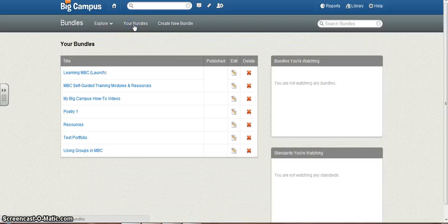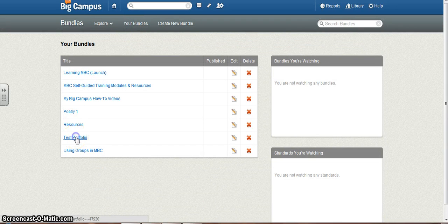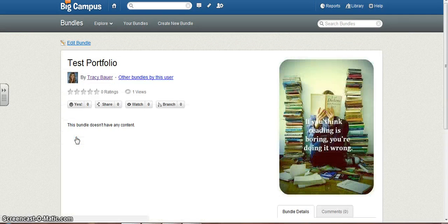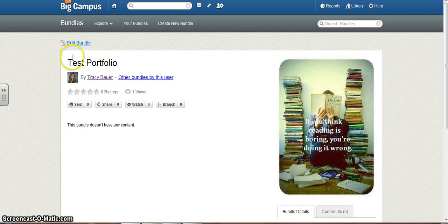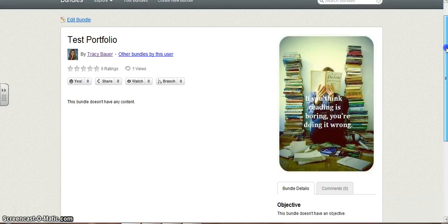So if I go to My Bundles on the top here, Test Portfolio shows up. I'm going to click on this, just checking that it works. This is what it looks like so far. Notice that picture.